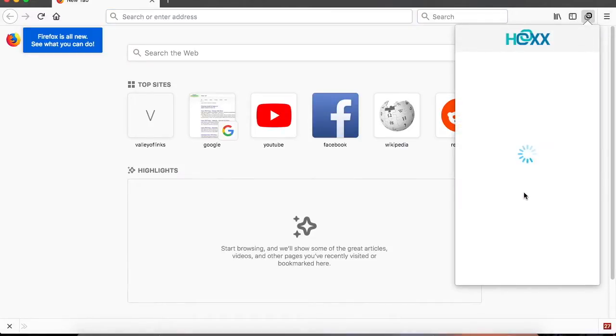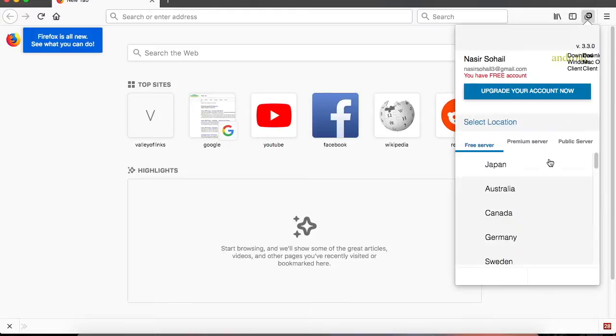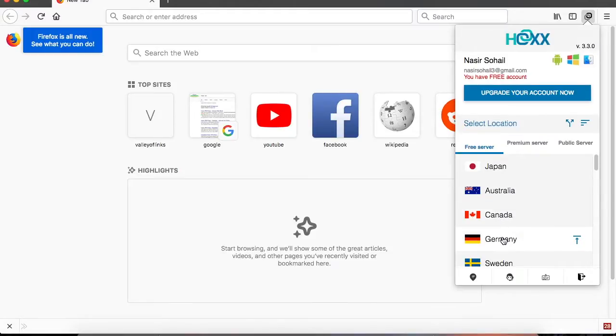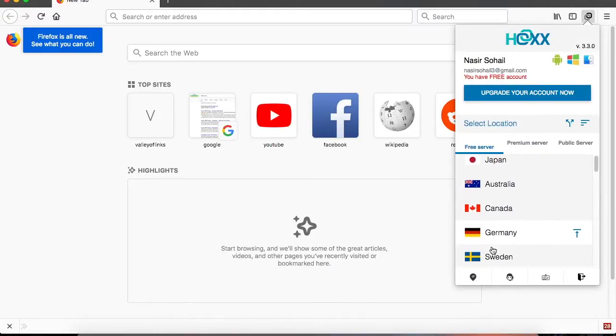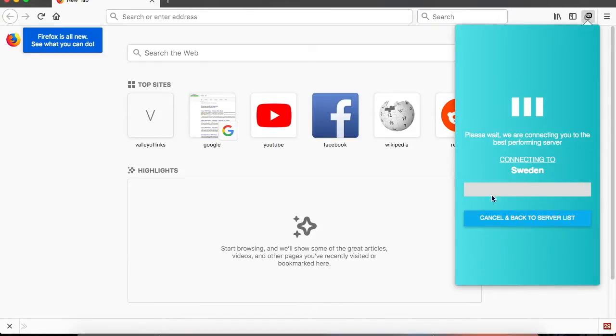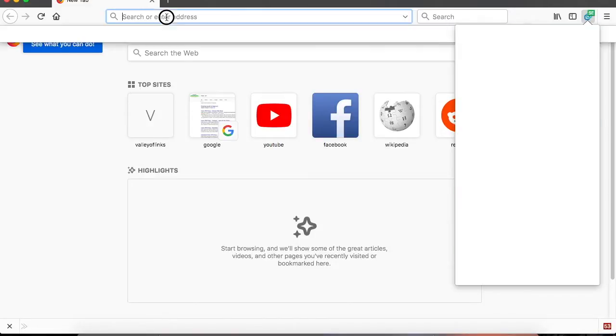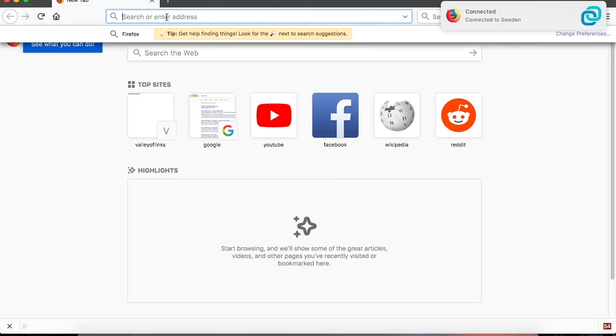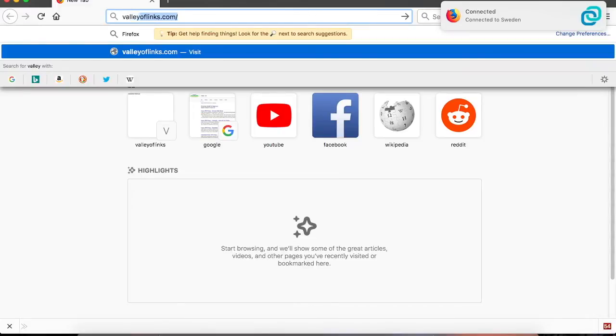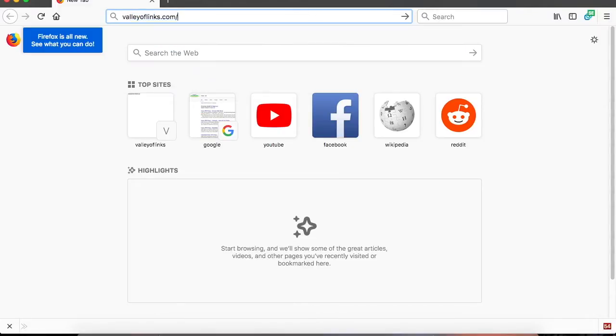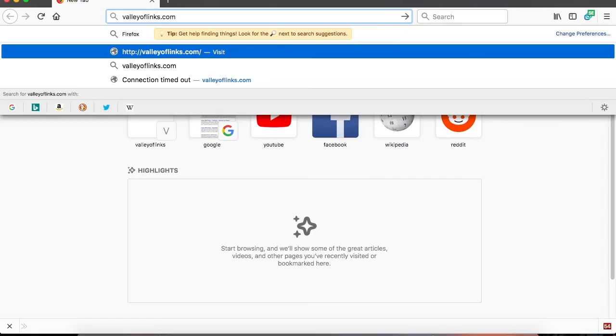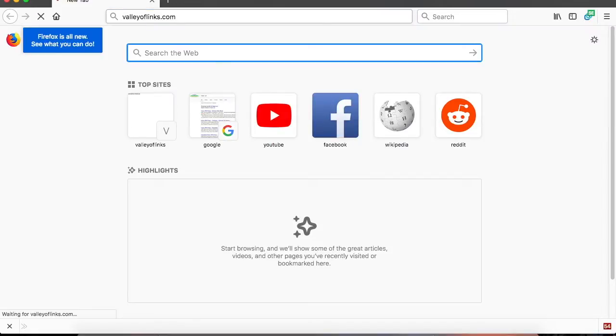Let me connect from anywhere - maybe Israel. Okay, and then I should try to access the website now. Okay, it's connected. Let's try to access valleyoflinks. And there you go, it's opening. WordPress on Atlantic.net.